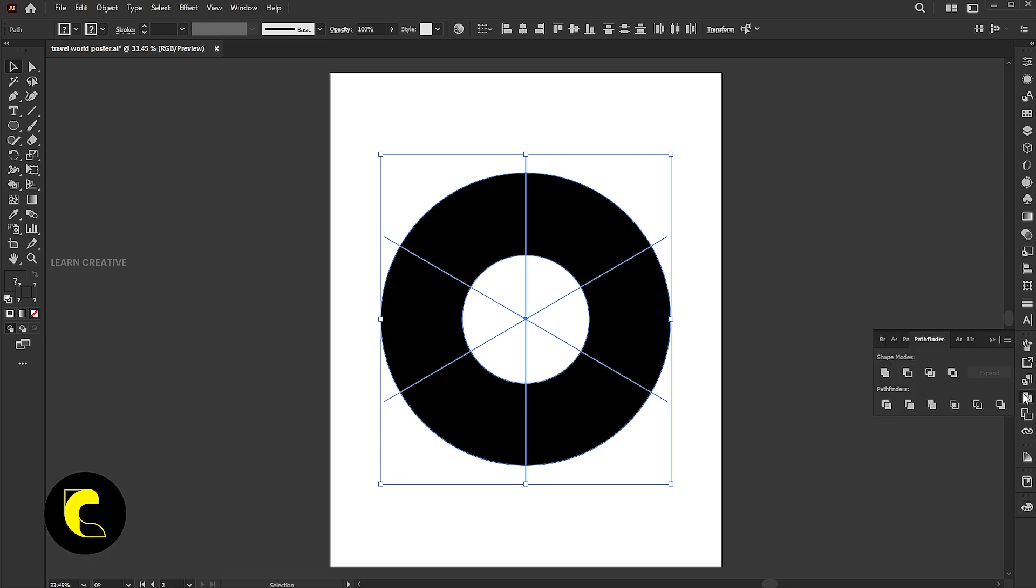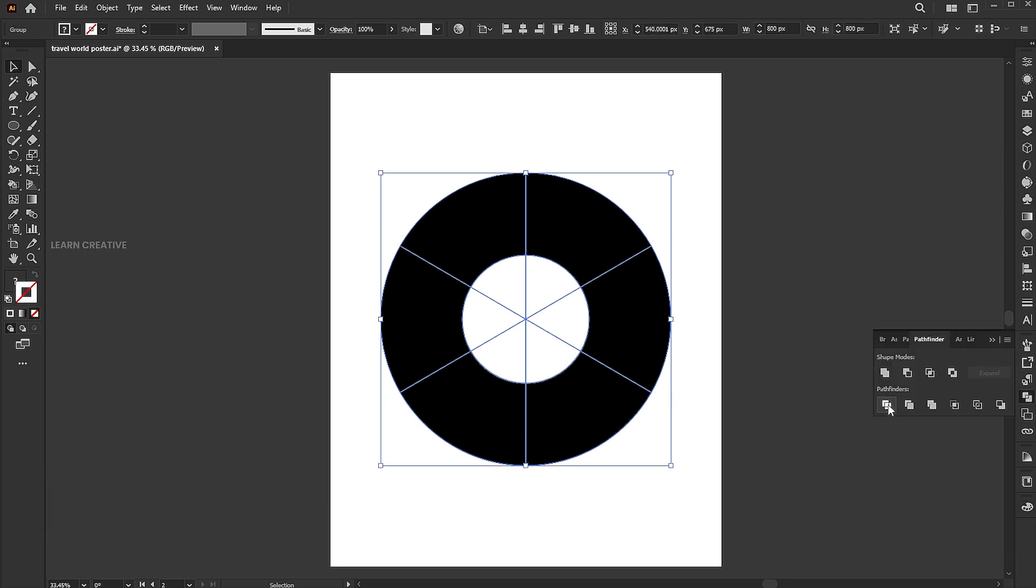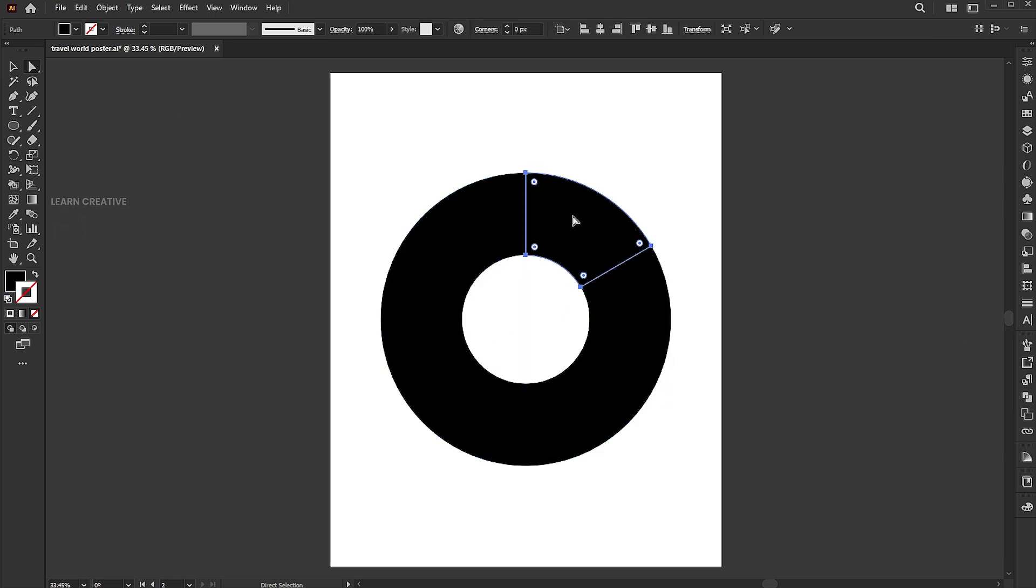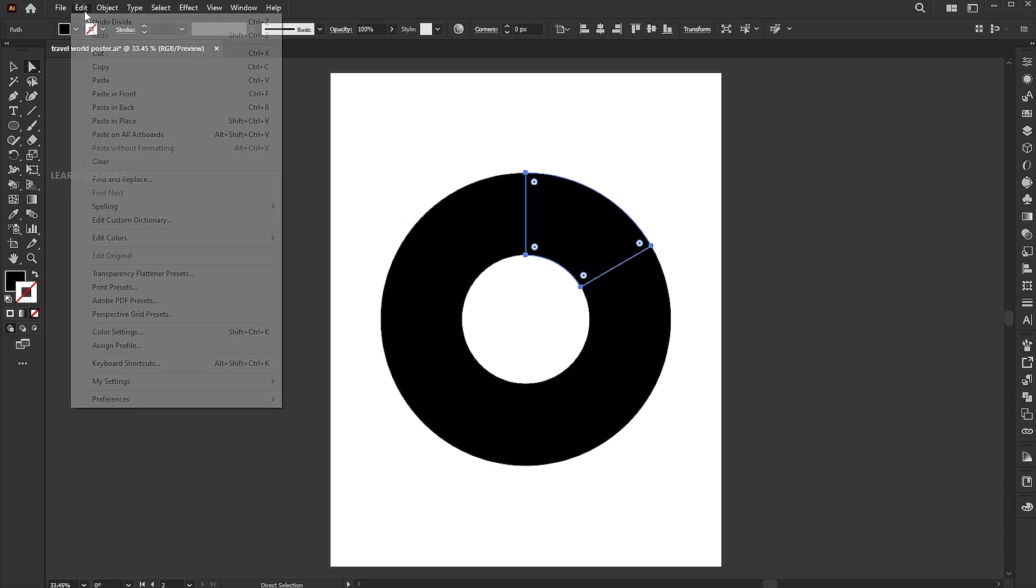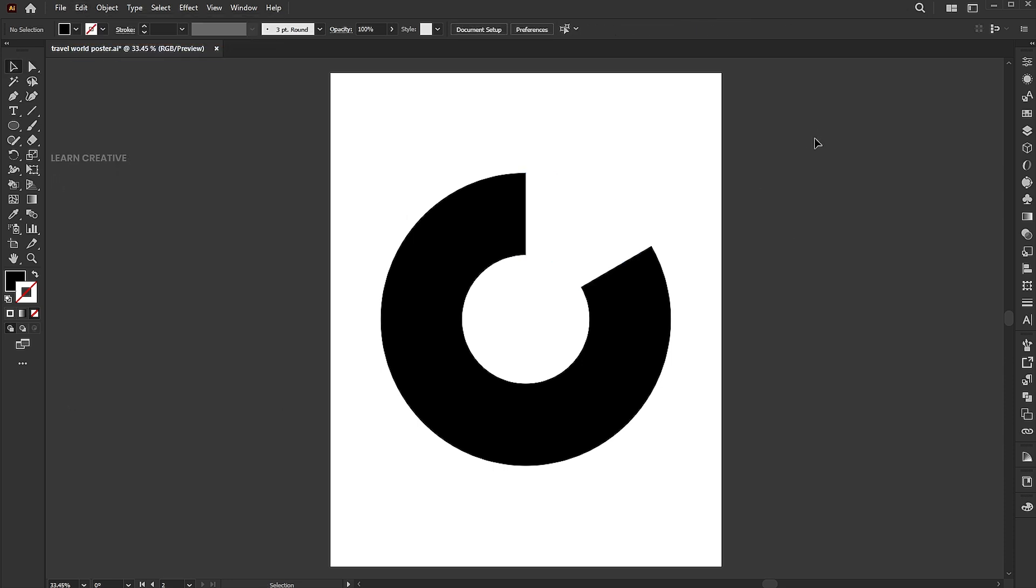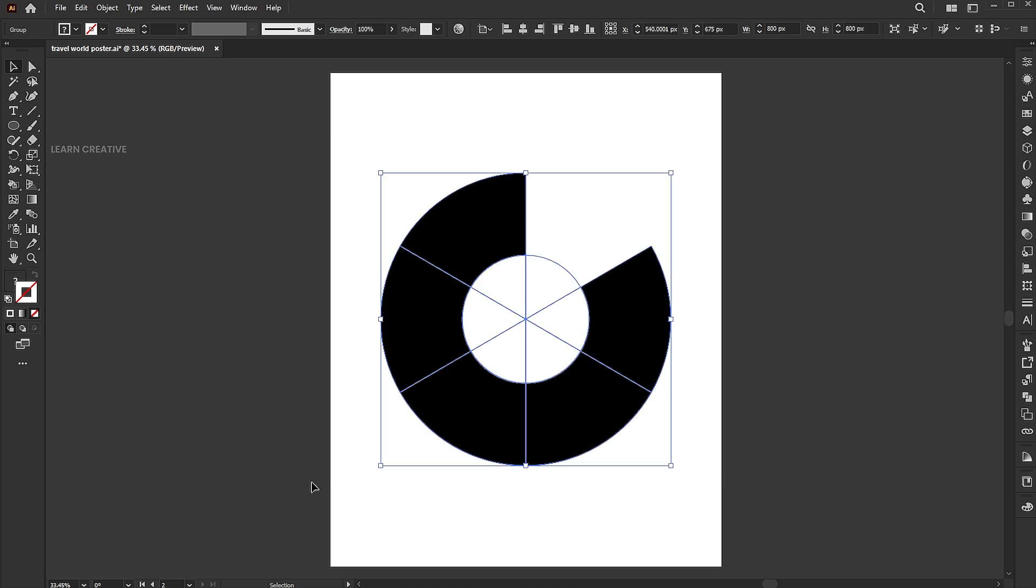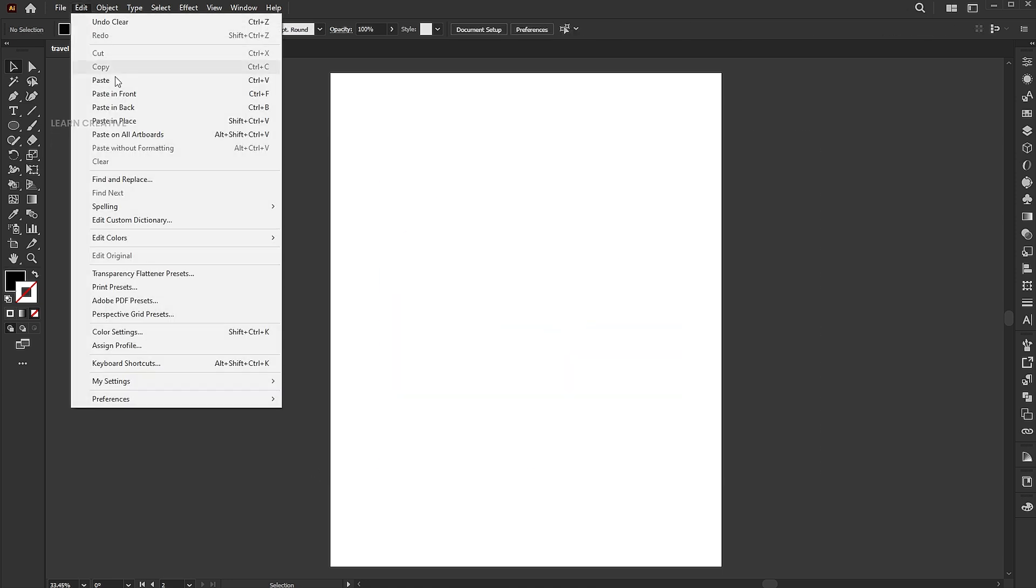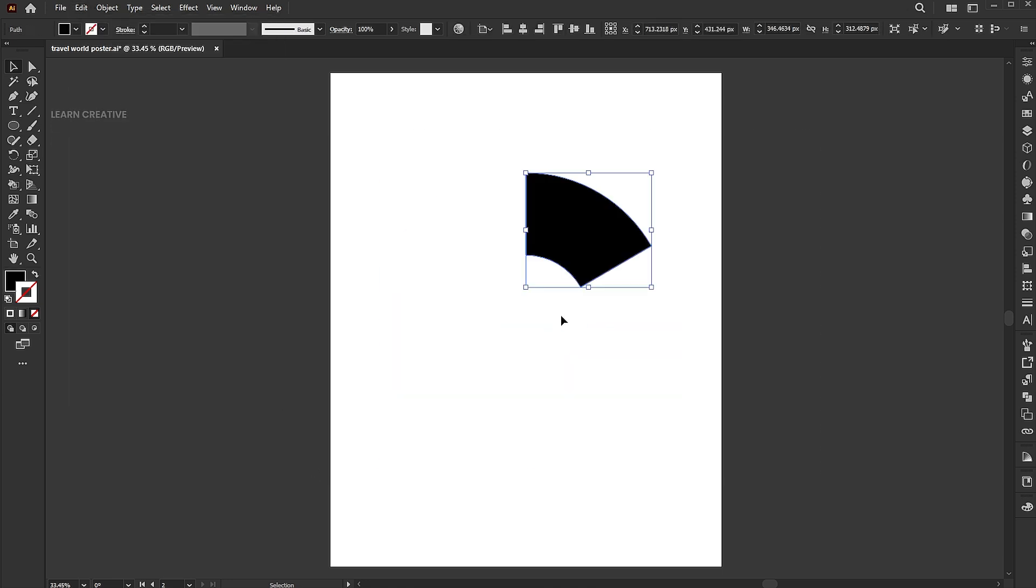Open the Pathfinder panel and click on the Divide button. Select one part using the Direct Selection tool. Edit and Cut. Delete the remaining all, then paste it in front.